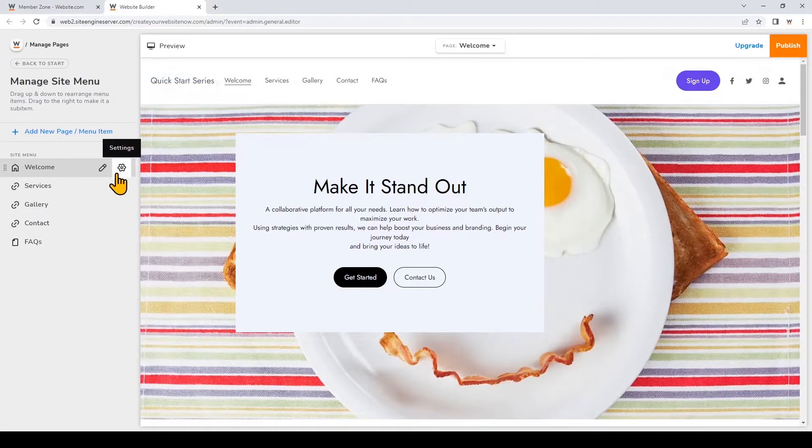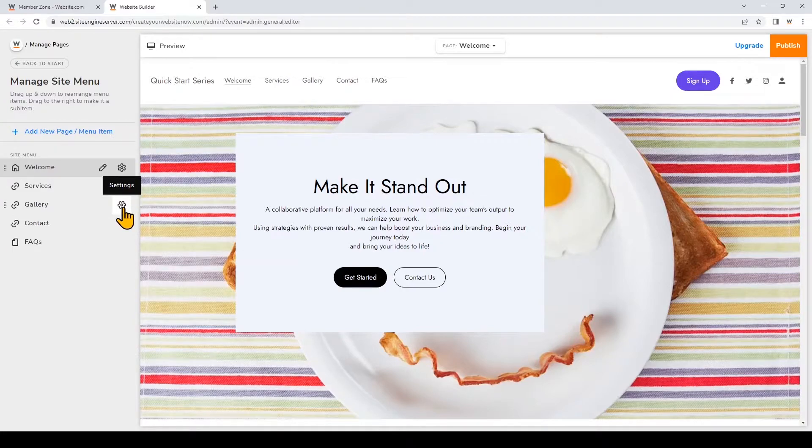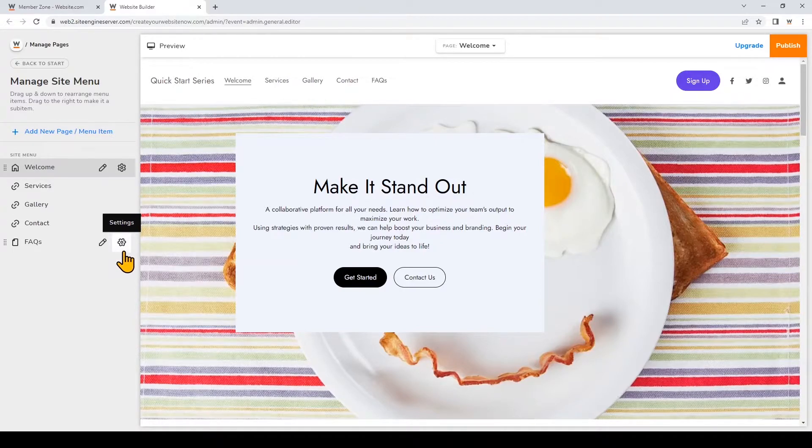So the first thing I'm going to do is click on a gear icon that appears once you hover over a page title. I'll just click on the gear icon for the FAQs page that I made in the last video.